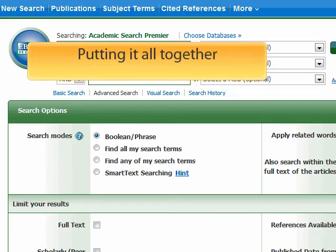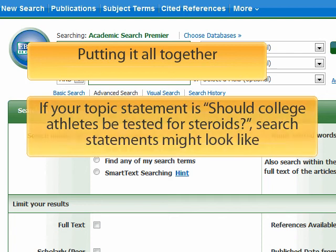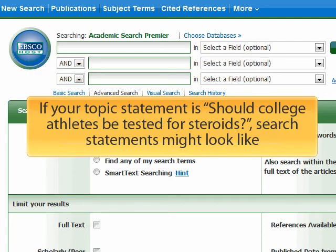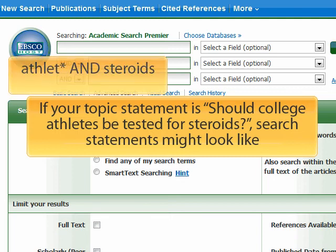Putting it all together: if your topic statement is 'Should college athletes be tested for steroids,' your search statements might look like any of the following examples.